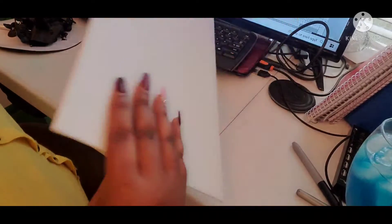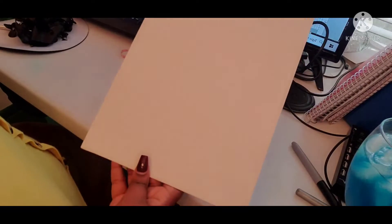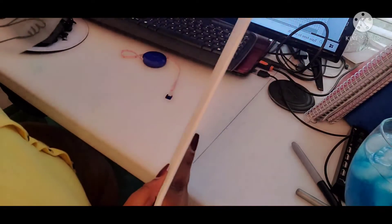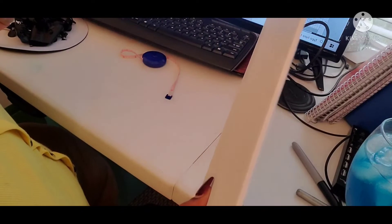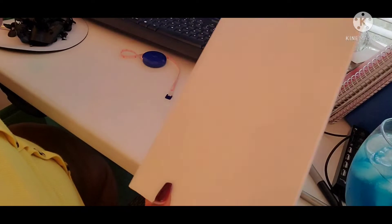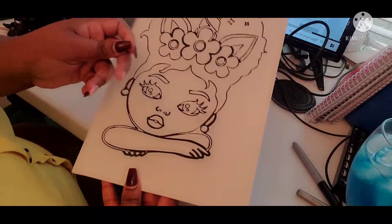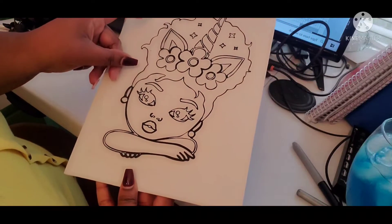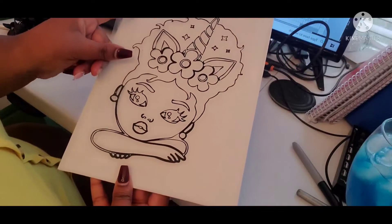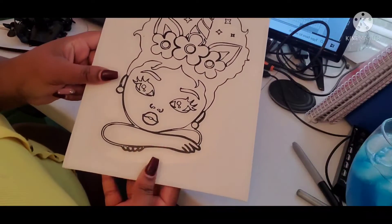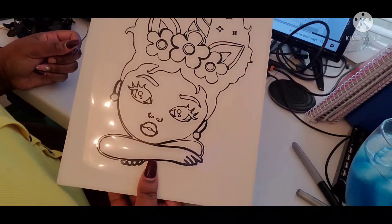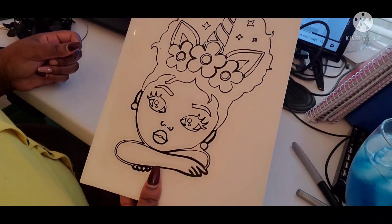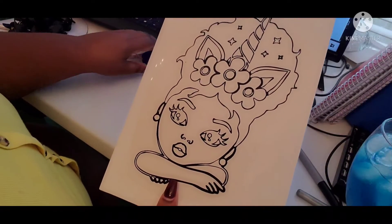This right here is gonna go on this canvas. Even see, even by it being this thin it still won't fit inside the Cricut. We're gonna go and put it just like that. I do have a press but I'm just gonna use the iron.